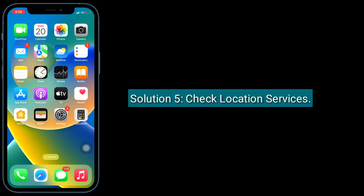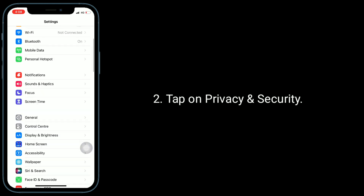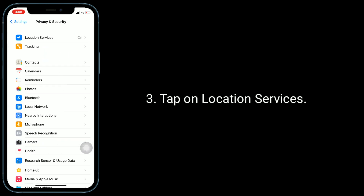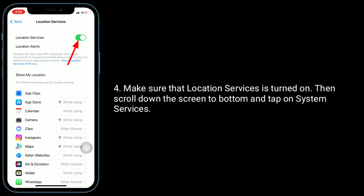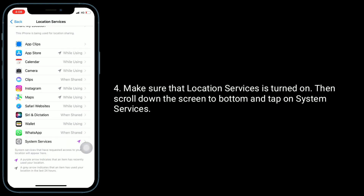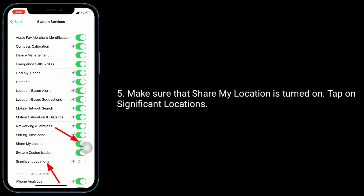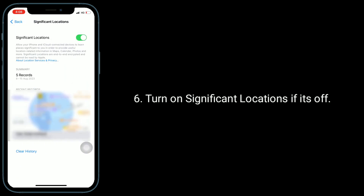Solution 5 is check location services. Go to the Settings app and tap on Privacy and Security, then tap on Location Services. Make sure that Location Services is turned on. Then scroll down to the bottom and tap on System Services. Make sure that Share My Location is turned on, tap on Significant Locations, and turn on Significant Locations if it's off.